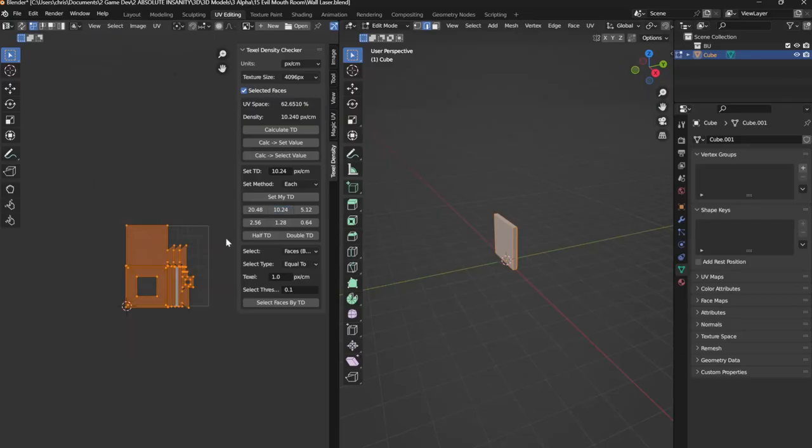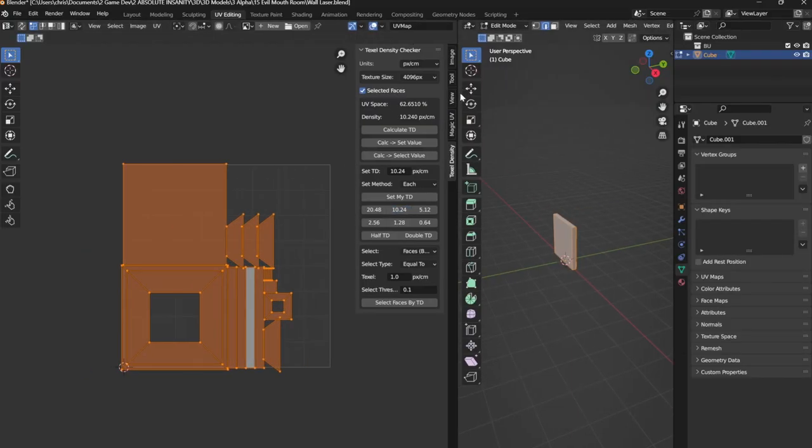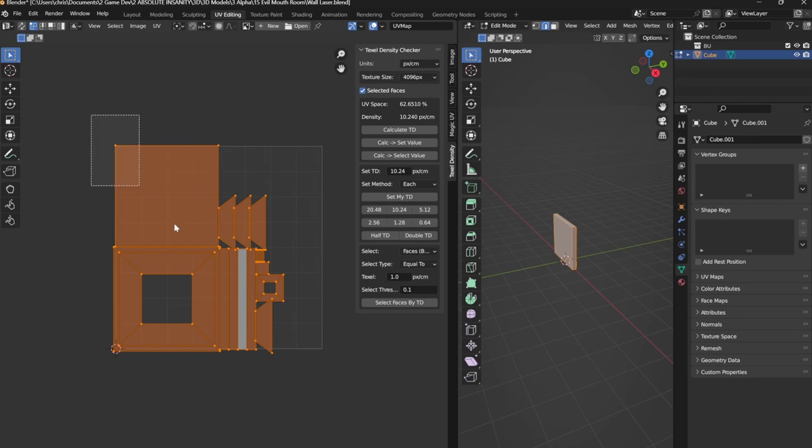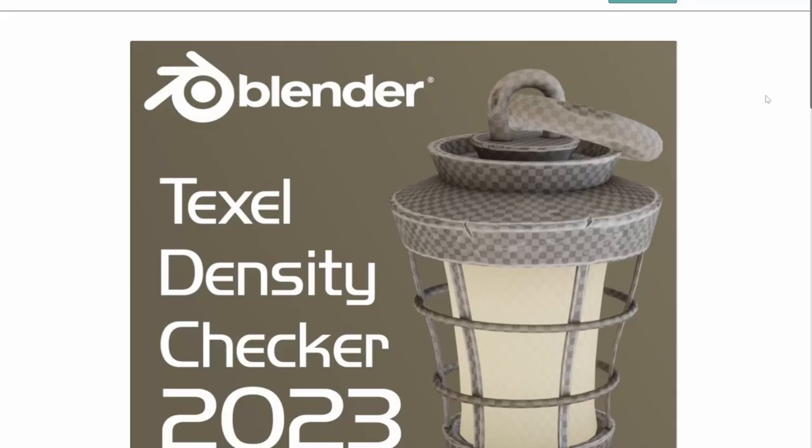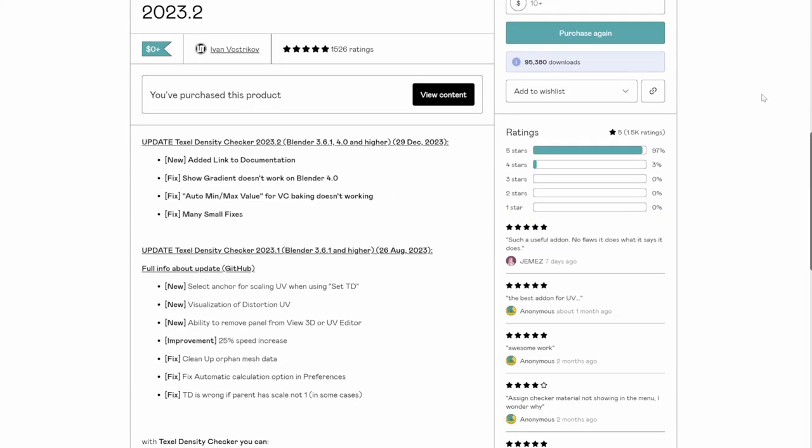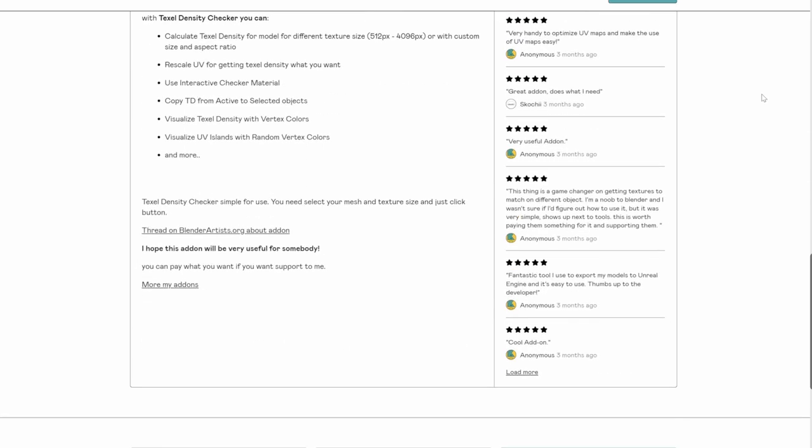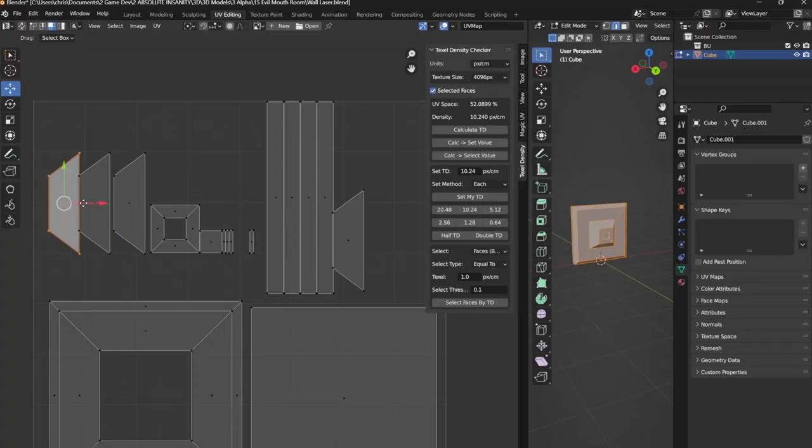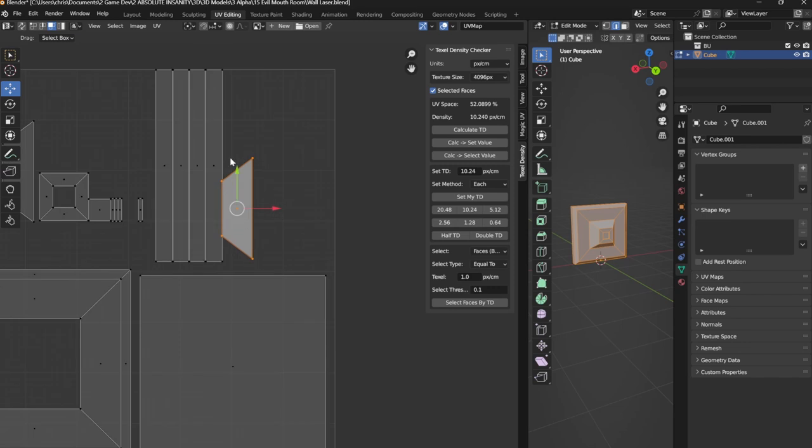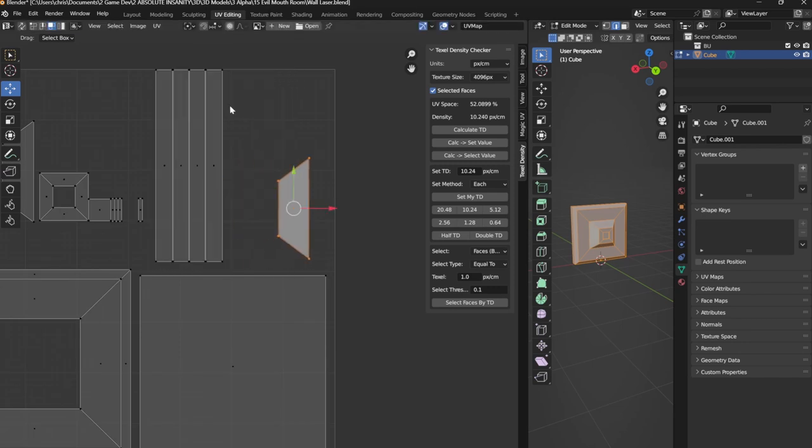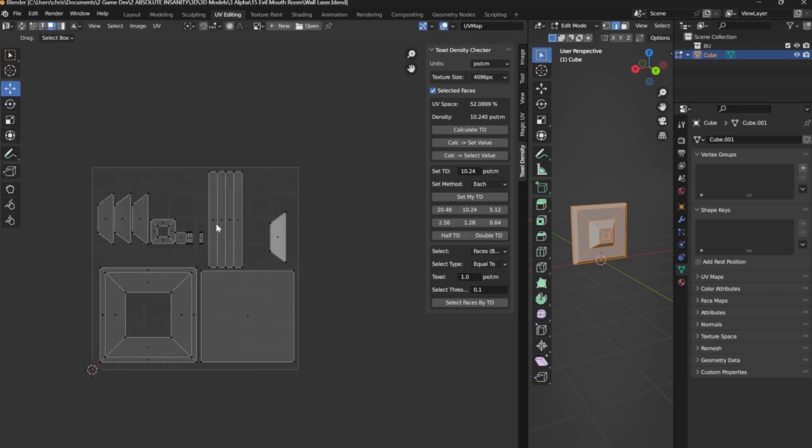Now in the UV panel I'm going to select all the faces and set my texel density using a free Blender plugin. It is called texel density checker. I'll leave a link in the description. I want to rejig the faces so everything fits on the square. This is very important. All your faces need to fit on the UV square or else the next few steps will not work.